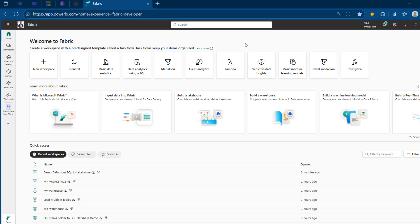This is the Fabric landing page. The first thing I want to do is to download and install the data gateway, which allows you to connect to on-premise data sources like SQL Server.